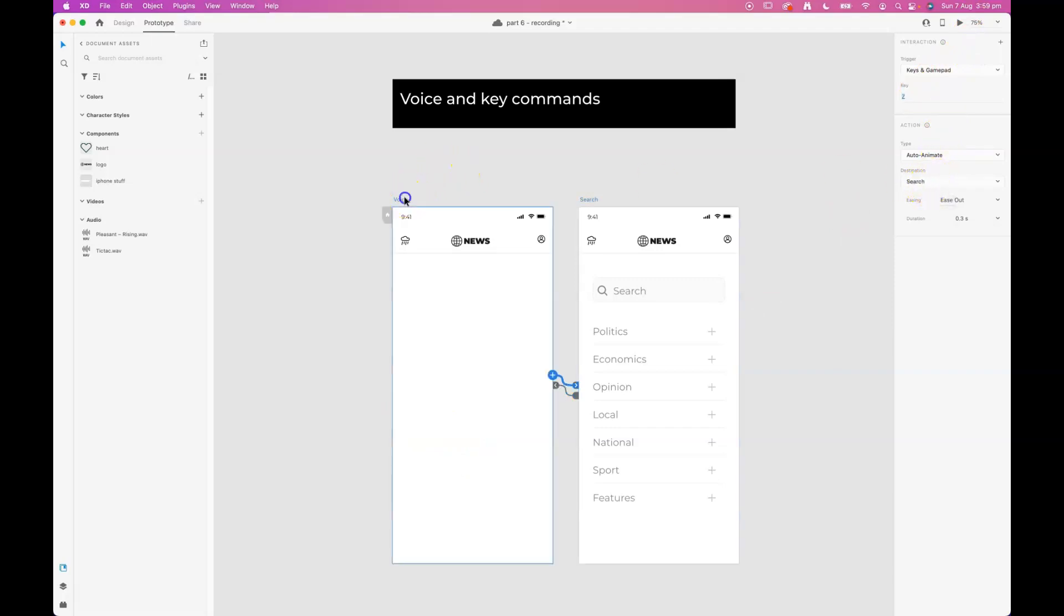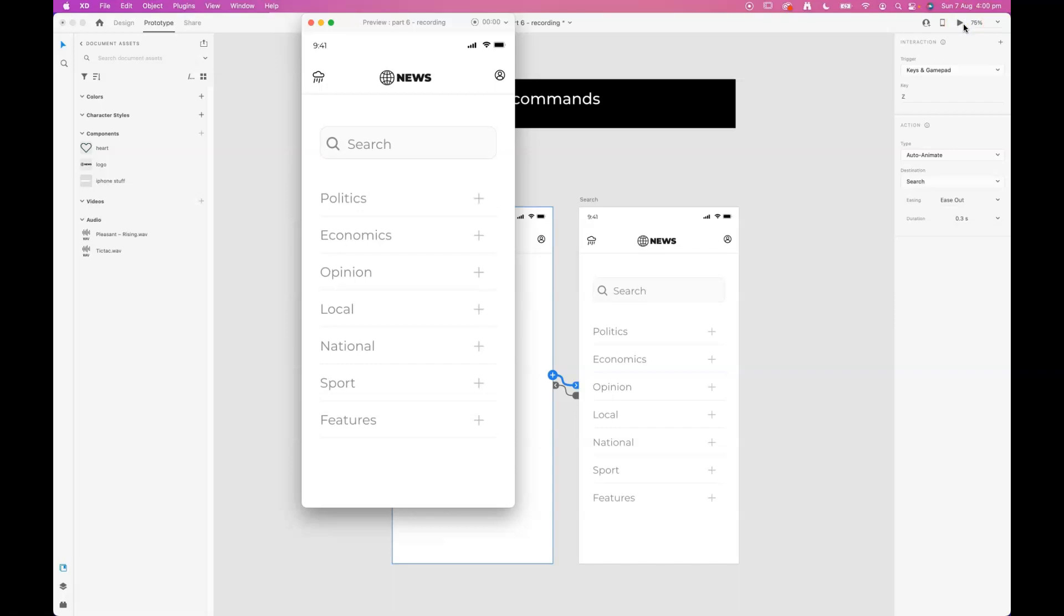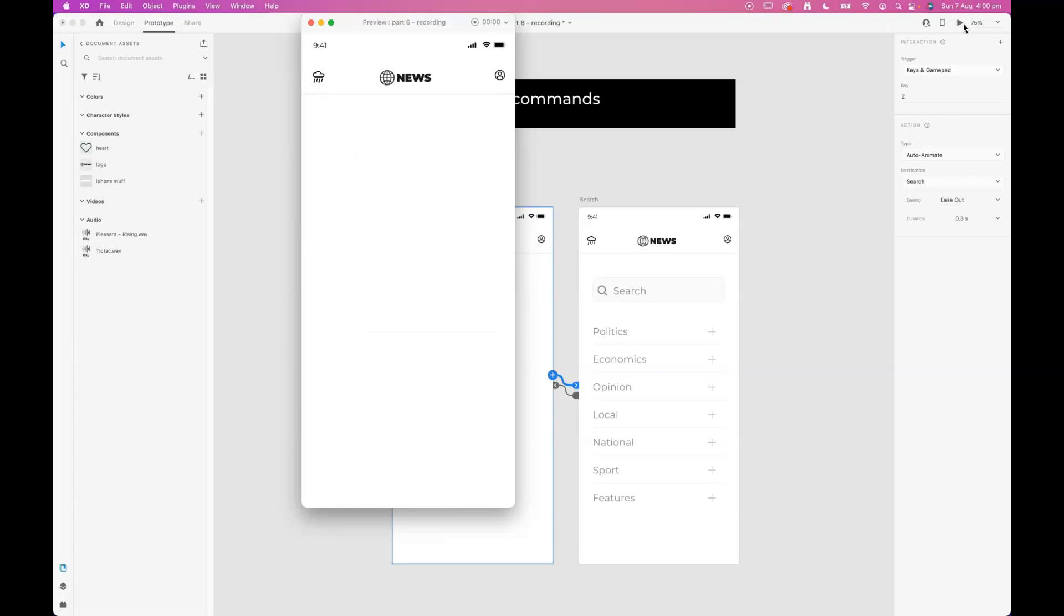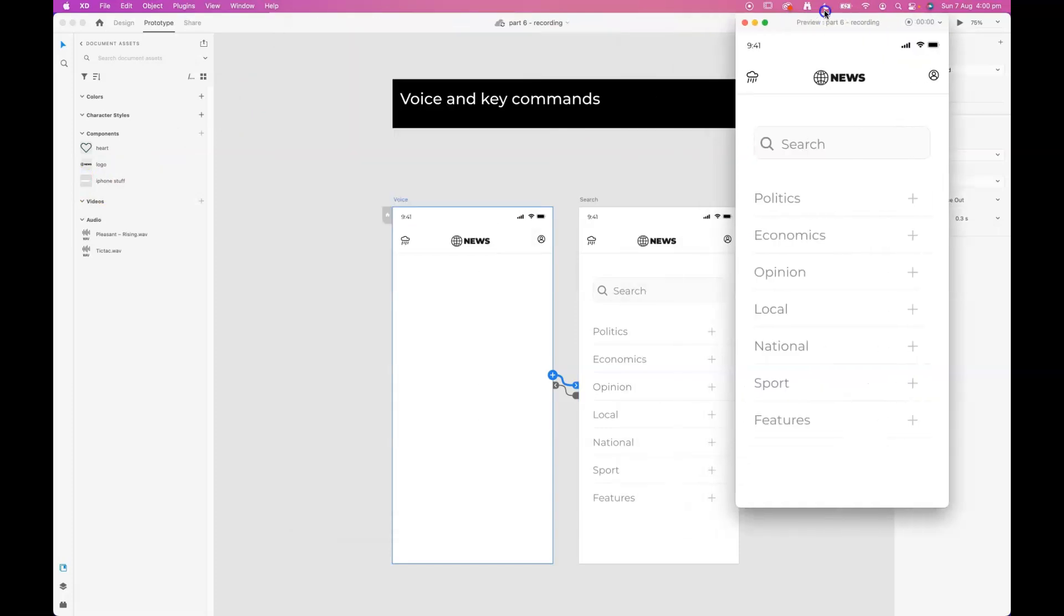Looking good. I'll hit the Z key and that pulls out our search bar. Z key again to hide it. Got that kind of cool little function using our keyboard. So that's implementing voice and key commands, voice and key triggers.